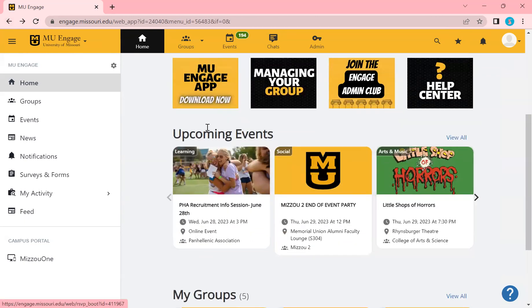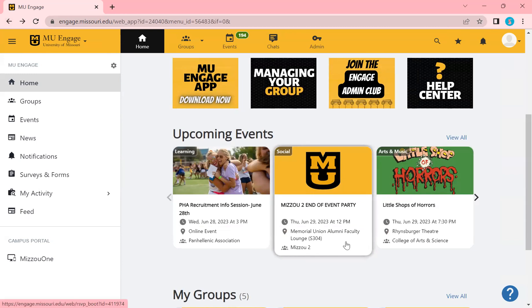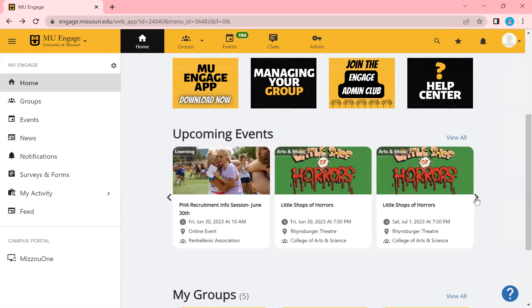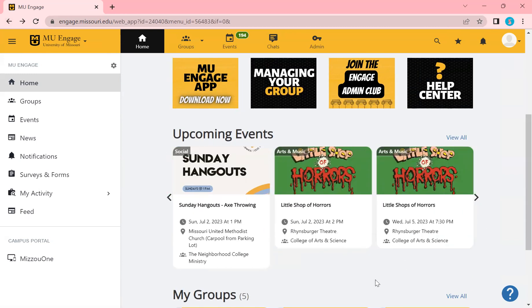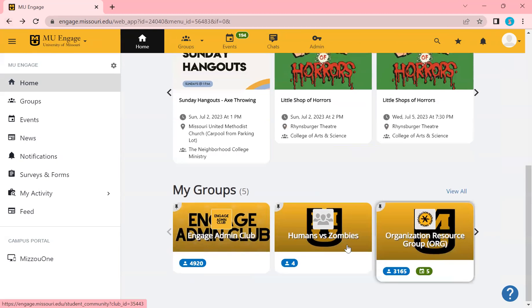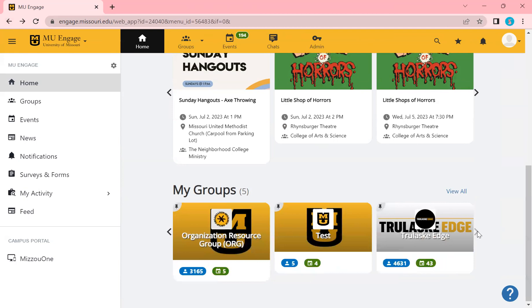If you go down, this is our upcoming events slider. So any events that are upcoming, they'll be posted here and you can go through them. Down here, my groups, any groups that you're a part of will be down here as well.